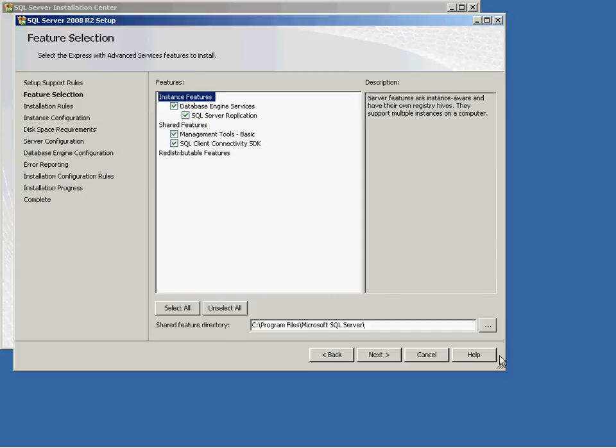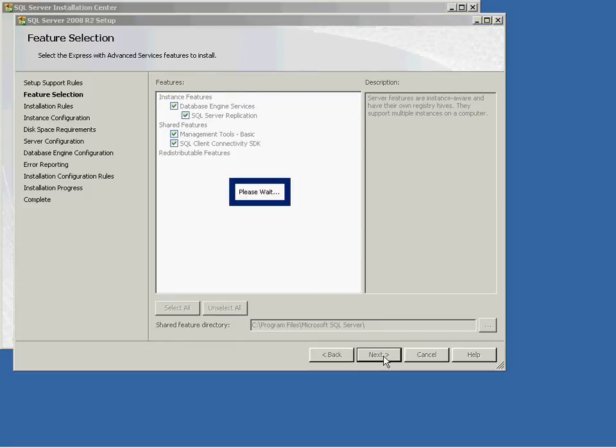Alternatively, you will see the Feature Selection screen. At this point, make sure all four boxes are selected and click Next.